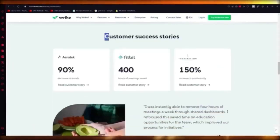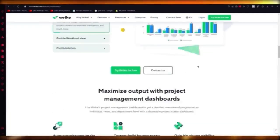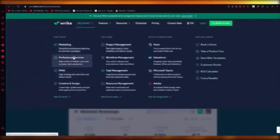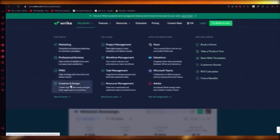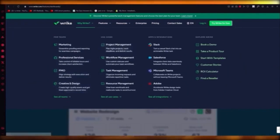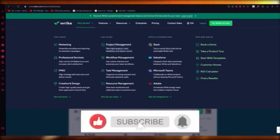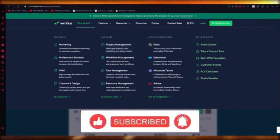Organizations using Wrike include Procter & Gamble, Sega, Lyft, Siemens, Pfizer, Ogilvy, and T-Mobile. Features include custom intake, team visibility, customer success, marketing, professional services, PMO, creative design, a great CMS, task management, workflow management, and project management with agile product planning. It has great reviews and is great to start with. That's pretty much it for Wrike — thank you for watching.